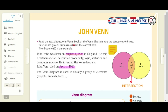You have two circles: circle A, which is pink, and circle B, which is yellow. Together, circle A and circle B create an intersection, which is orange. Is it clear? So this is a Venn diagram.